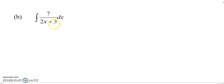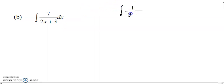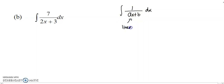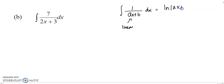To integrate this next function, here is the formula. When you need to integrate 1 over ax plus b, where the denominator is a linear function, this equals log(ax+b) over a.